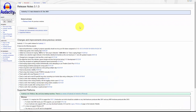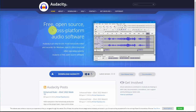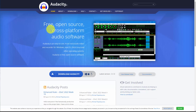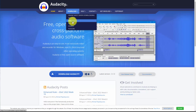You can determine the most recent release and what's involved by clicking the release notes button. Audacity is free and open source, so there is no cost involved. All you'll need to do is download Audacity to your personal computer. Audacity is available for Windows, Mac, Linux, and other sources.